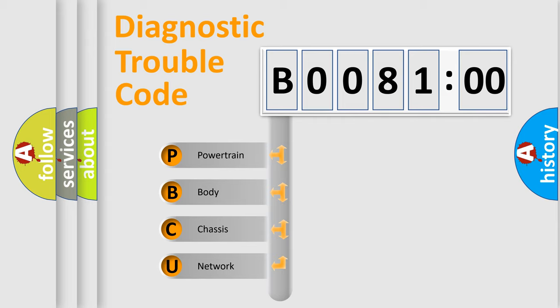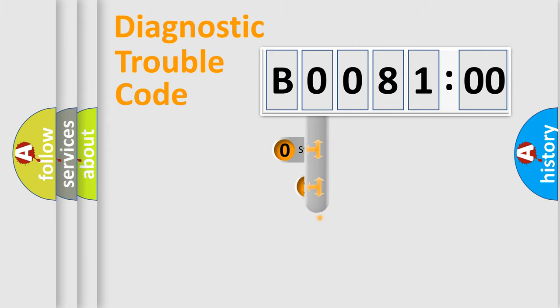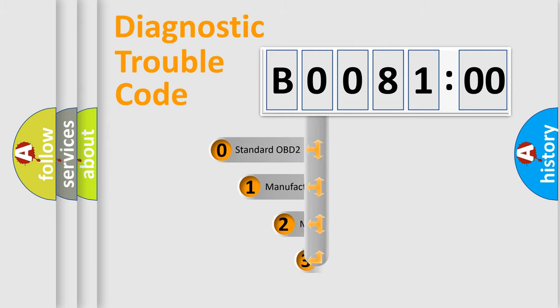We divide the electric system of the automobile into four basic units: powertrain, body, chassis, and network. This distribution is defined in the first character code.